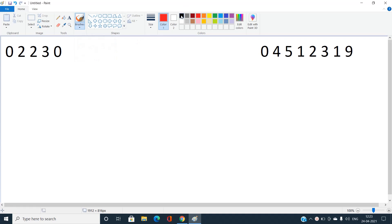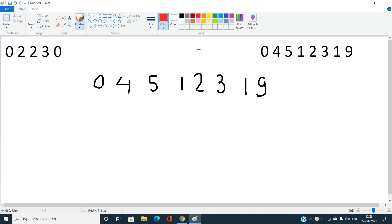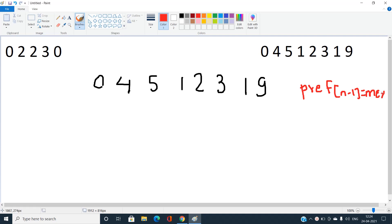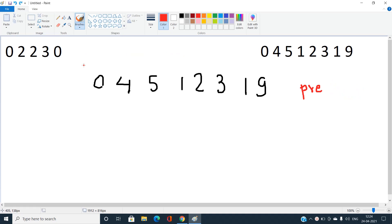Consider the array [0, 4, 5, 1, 2, 3, 1, 9]. First, calculate the MEX of the entire array — you get 6. To build the prefix MEX array, iterate from the back: the prefix MEX at index N-1 is the MEX of the entire array.